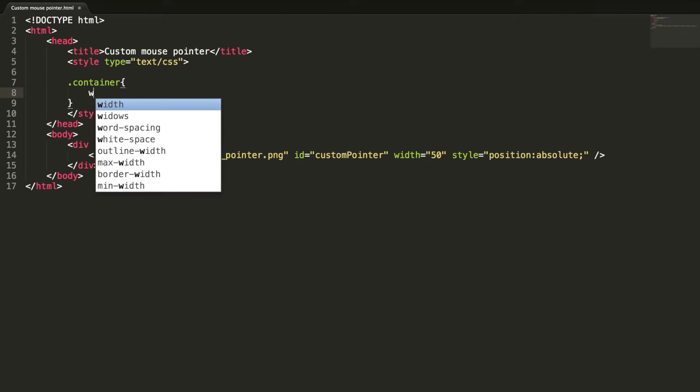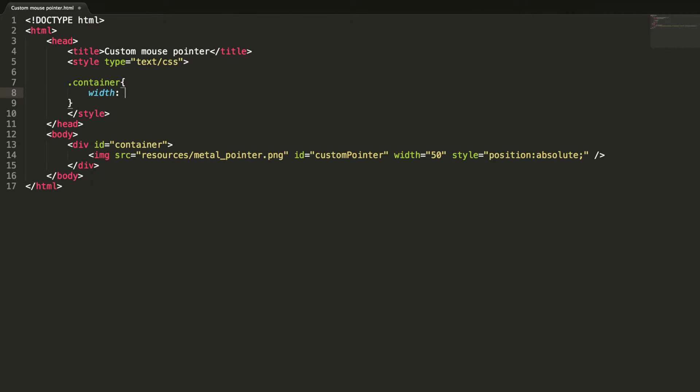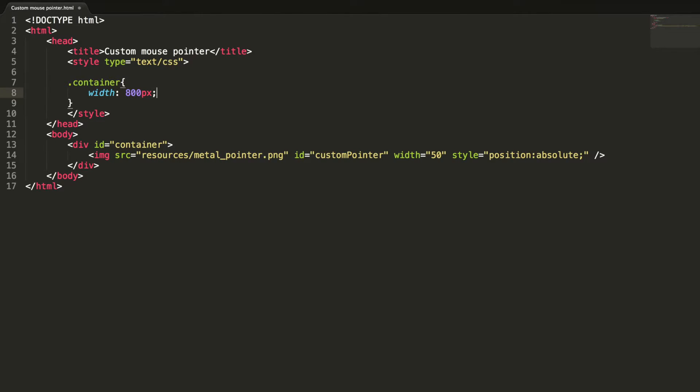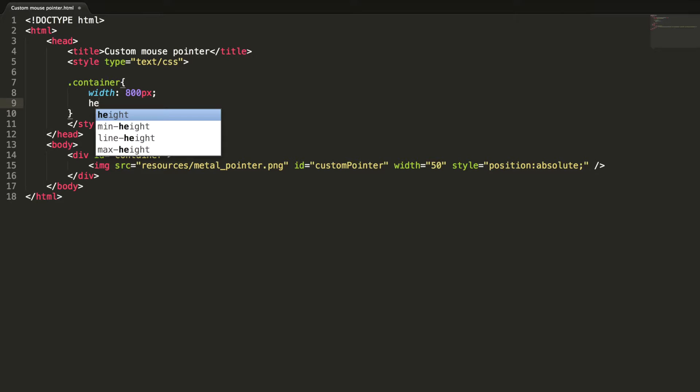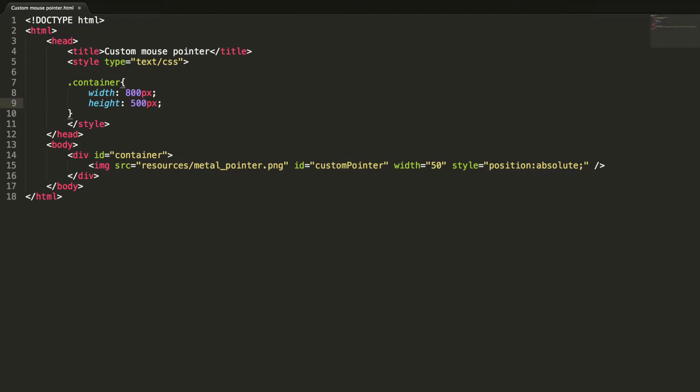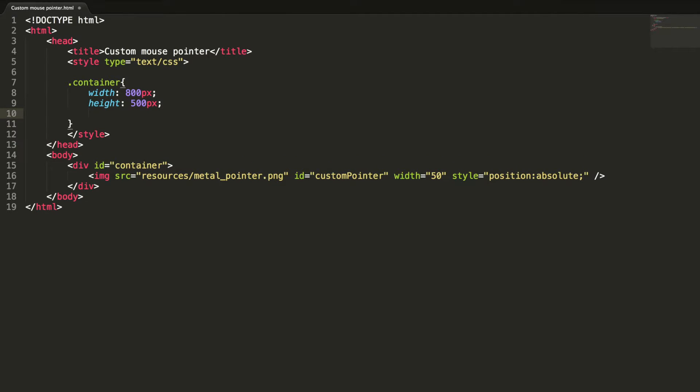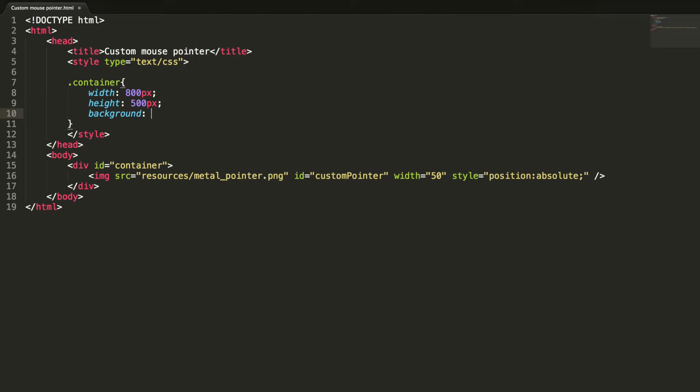Container width is 800 pixels, height is 500 pixels.